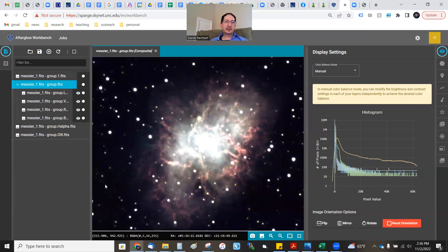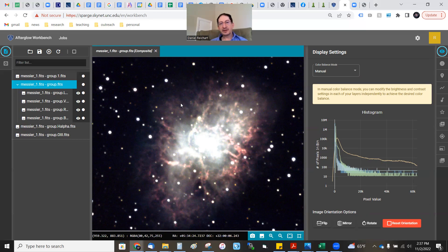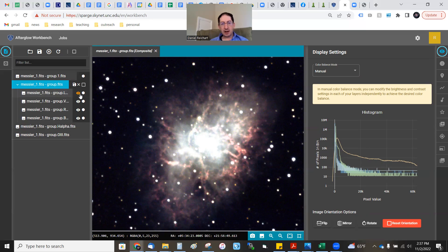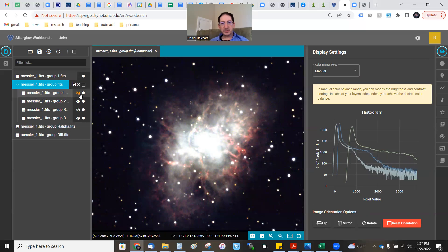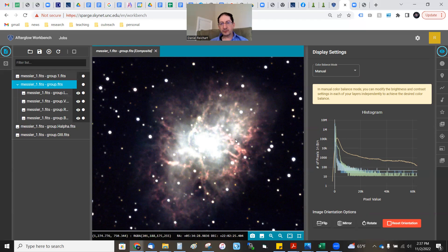Go to blend mode and change the luminance layer to Luminosity. When you do that, you're taking the intensities from your luminance layer and the colors from everything beneath it. Sometimes it doesn't help, particularly if you're imaging emission lines — and that's what you're imaging here, hydrogen and oxygen emission lines. If I blink this on and off, it helps with the stars. I think it's actually improving the signal-to-noise of the image, so I'll leave it there.